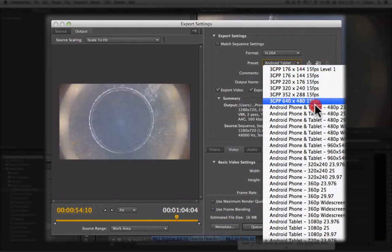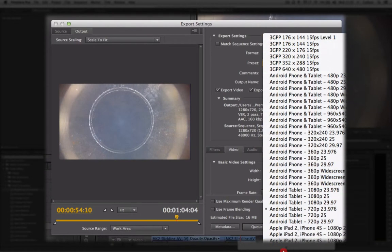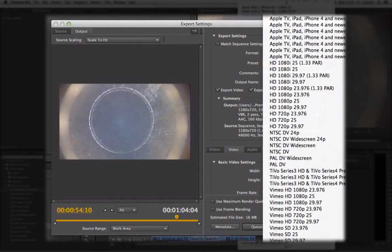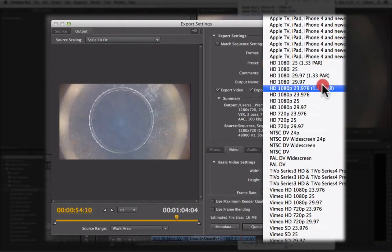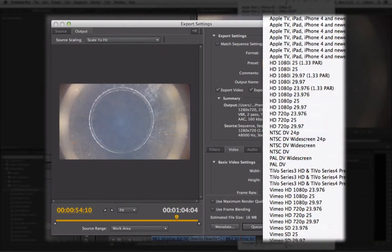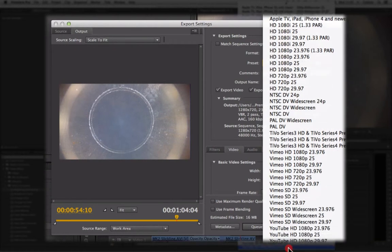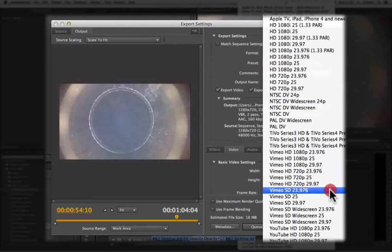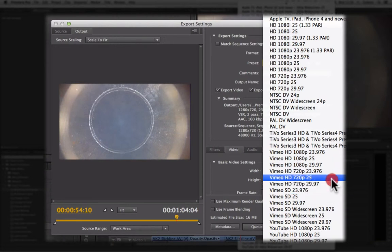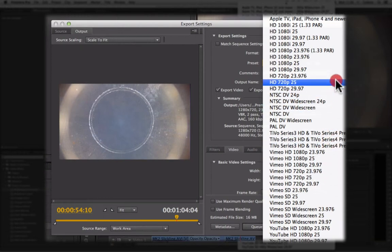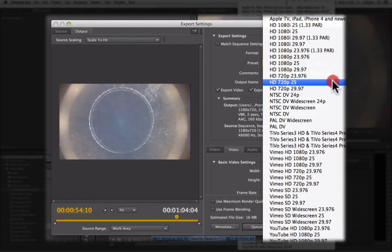In here, you will have a variety of presets based on the output that you are sending it to. You want to choose the preset that as closely as possible matches your project settings. We had 720p footage at 25 frames, so that is HD. I can choose this setting here.